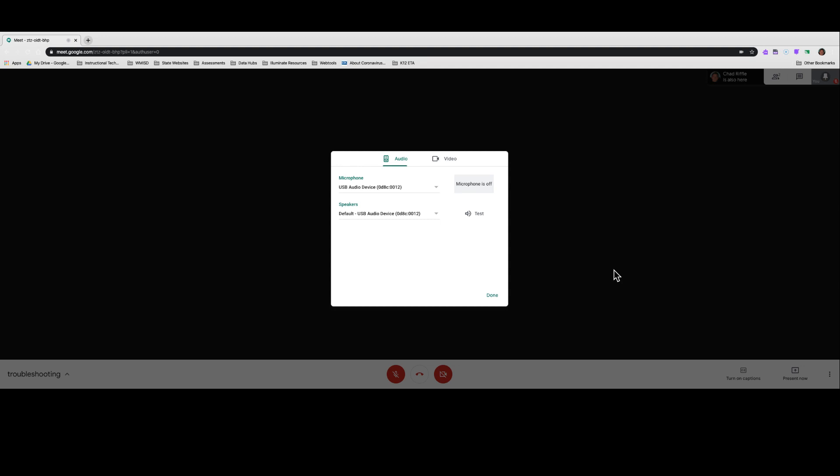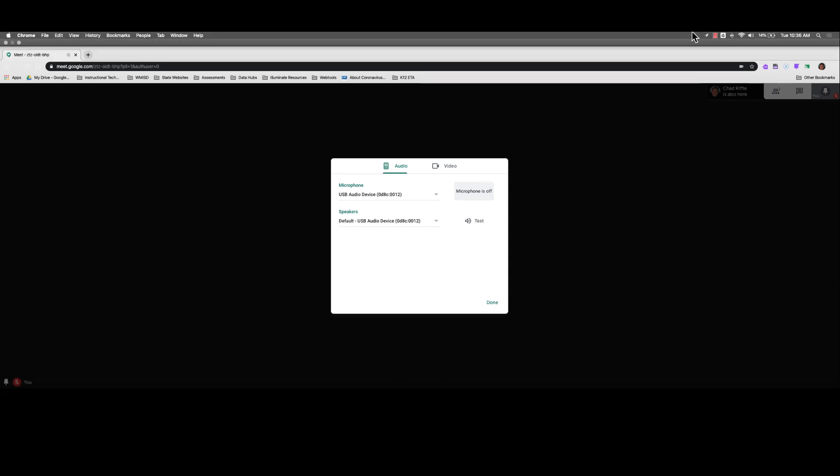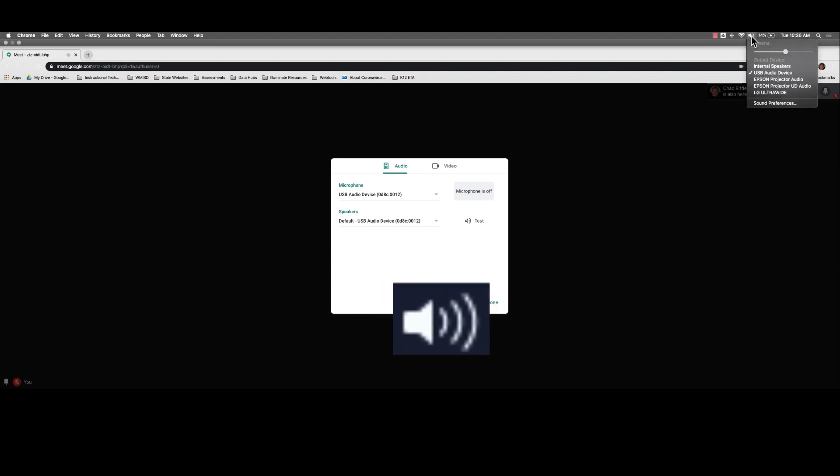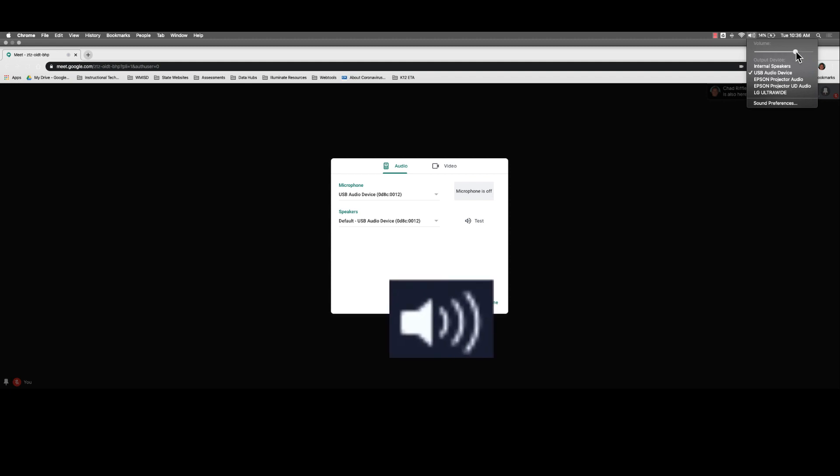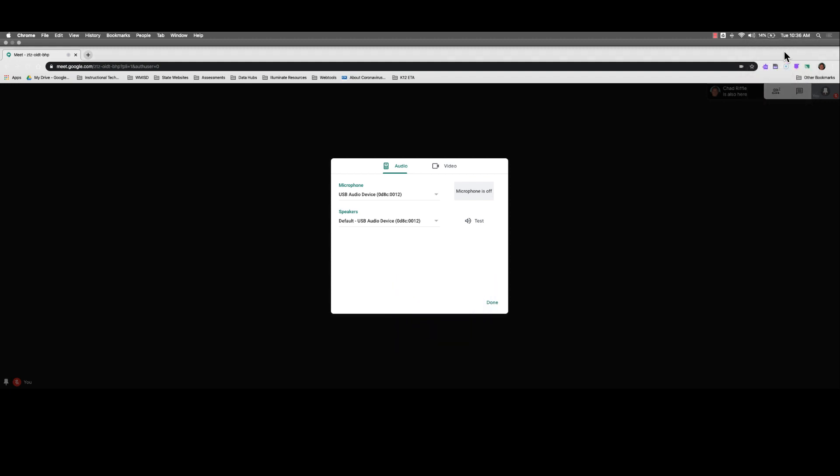So, every machine's a little bit different. Mine's a Mac, so I come up to my top bar. If you were on a PC or a Chromebook, you'd go to your bottom bar, find your little sound icon, which looks something like this here. Click on it, and make sure that your volume is turned up to a reasonable level so you can hear.